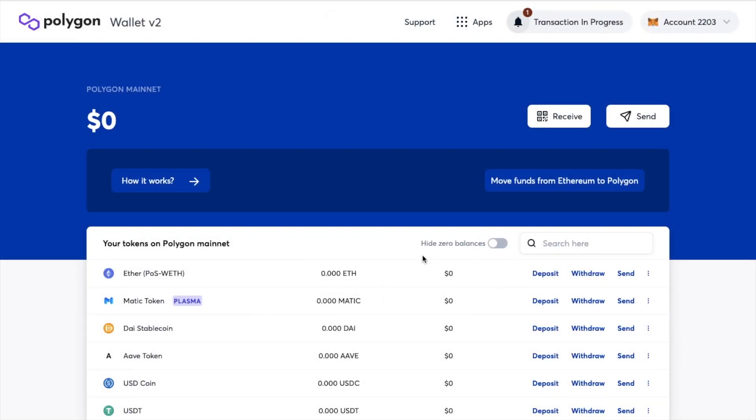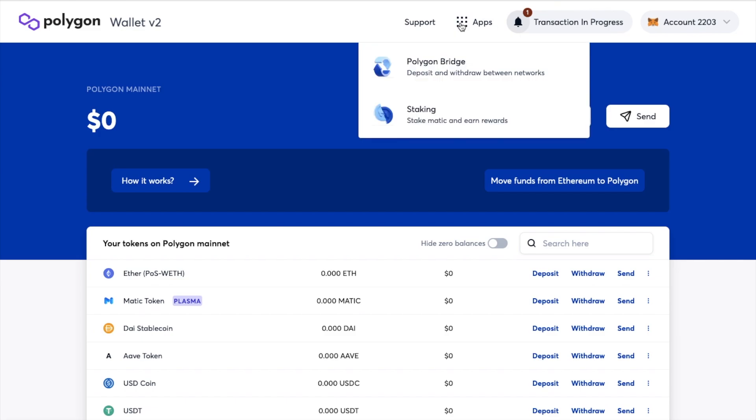So now I'm in the Polygon wallet version 2 and you'll see my wallet connected in the top right hand side of the screen. To use the bridge head across to the apps tab at the top of the screen and choose Polygon Bridge.